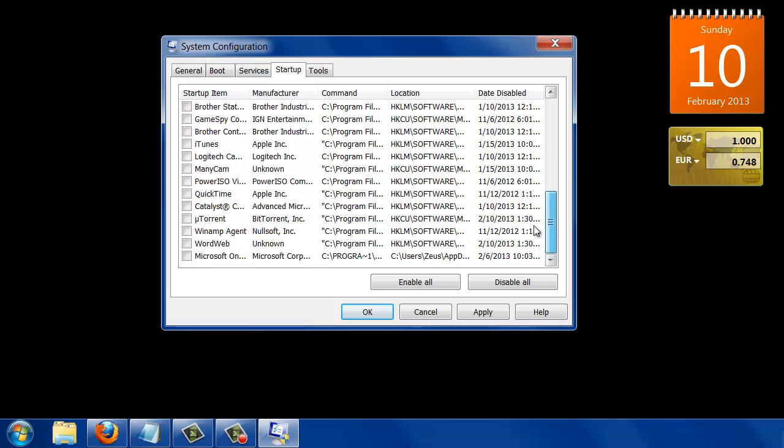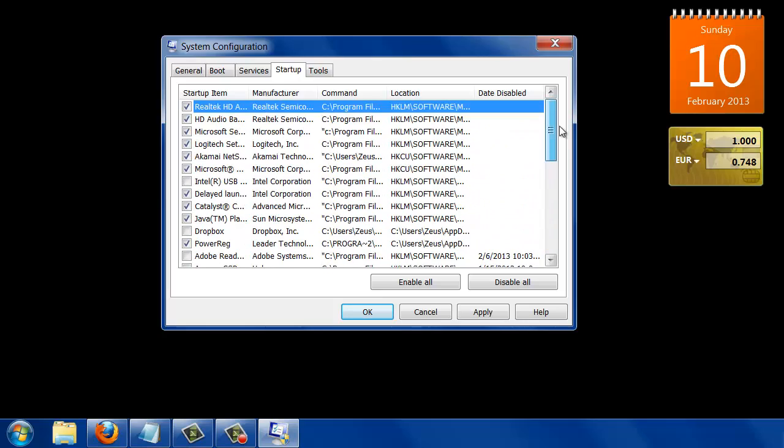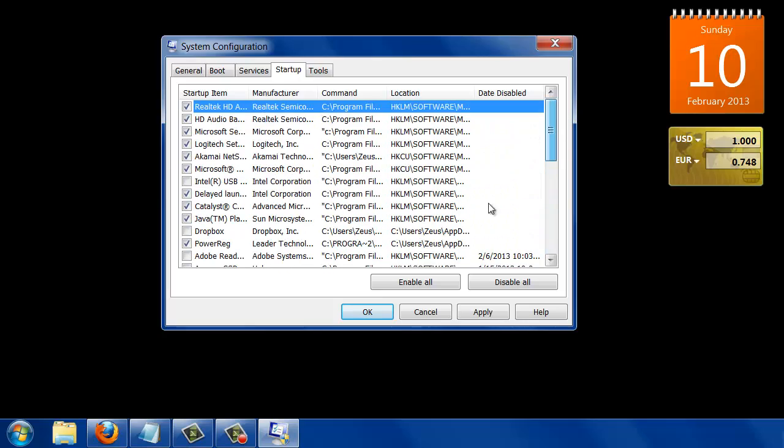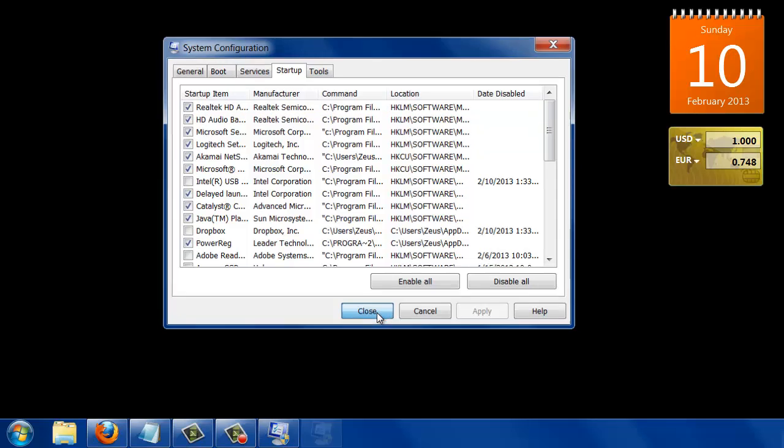Once you have unchecked what you don't need, you click Apply, you click OK.